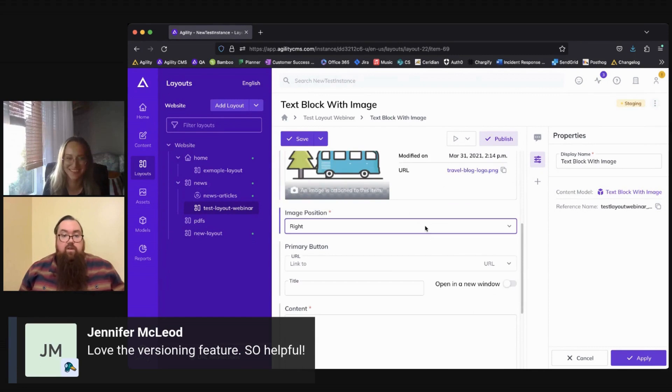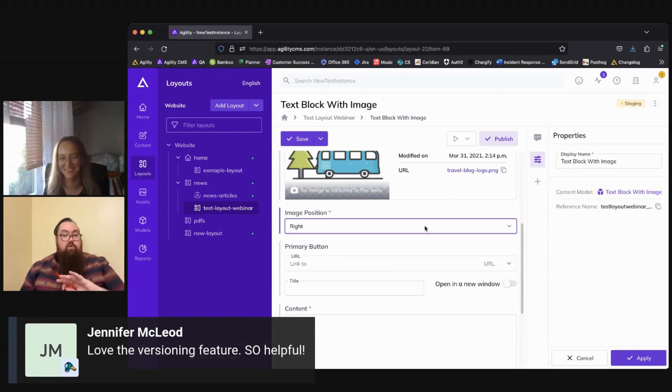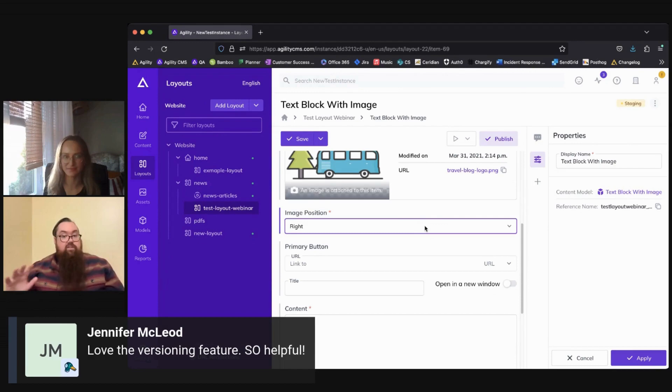And then here we have the option that's been designated for us to have the image appear on the right or left hand side of the text that we're adding.